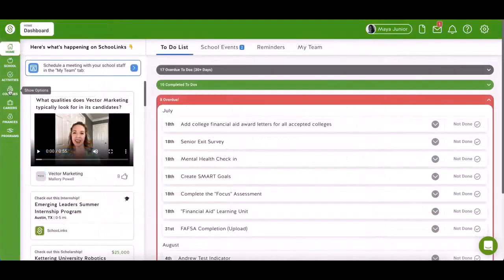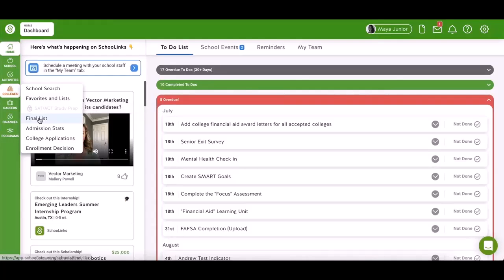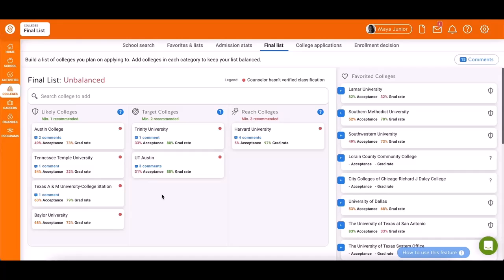Before we begin, it is highly recommended to start by going to the Colleges Final List in the sidebar. Here, you can build a goal-oriented list of schools you plan to apply to. If you need assistance with this feature, click the How to use this feature button to access a video guide.